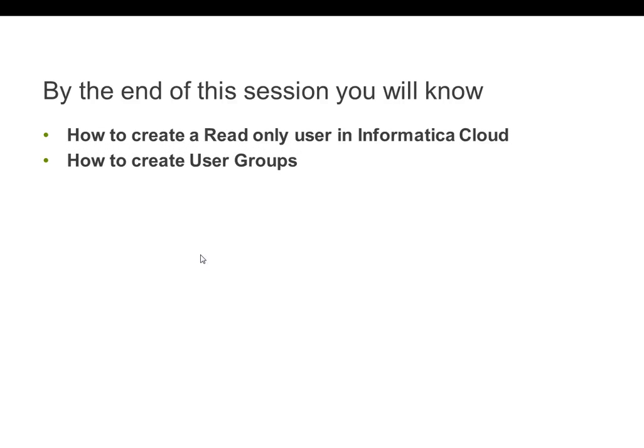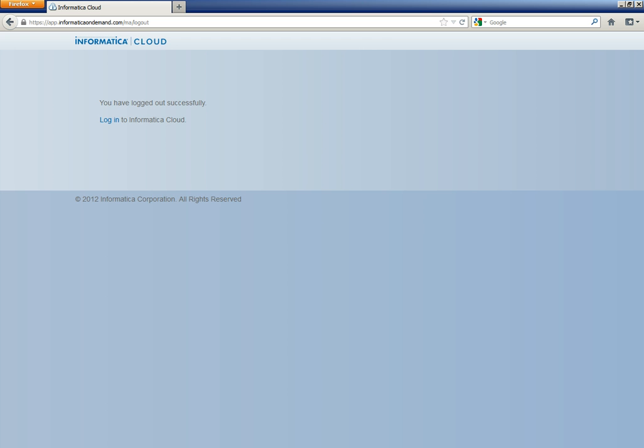By the end of this session, you will know how to create a read-only user in Informatica Cloud and how to create user groups. Let us login to Informatica Cloud.